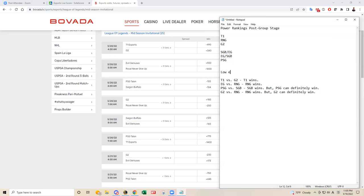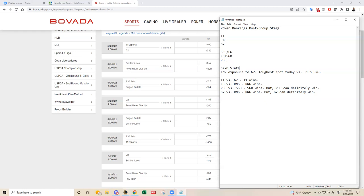So I don't know how much G2 I'll have. Low exposure to G2, toughest spot today versus T1 and RNG.